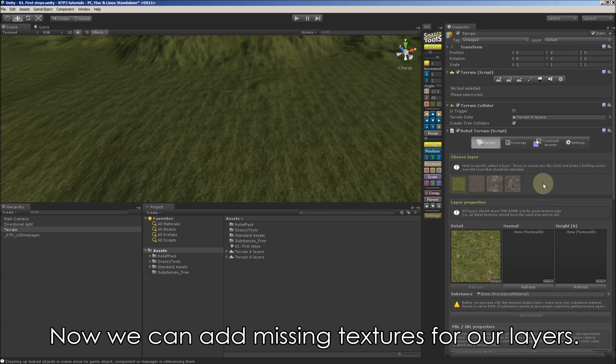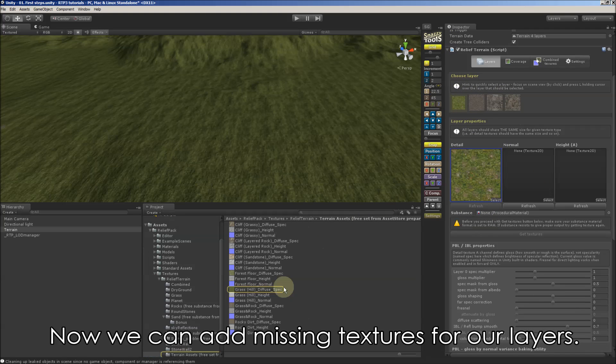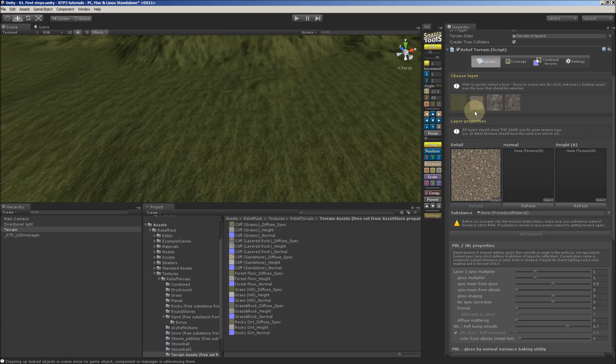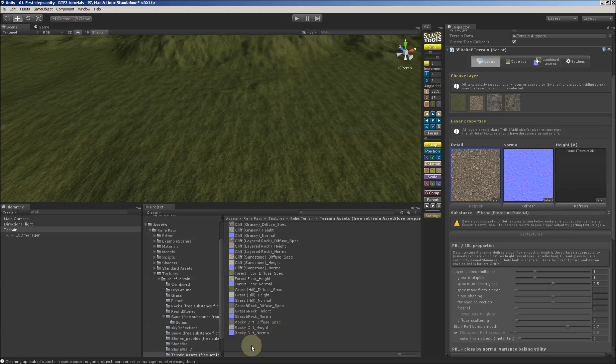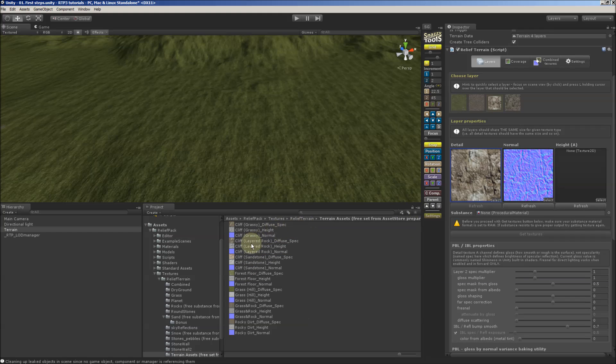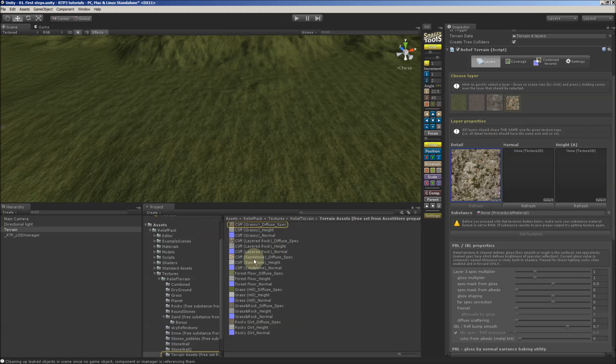So now we can add missing textures for our layers. We can drag and drop into slots for every layer. Normal maps, height maps, and this one. And the last layer.